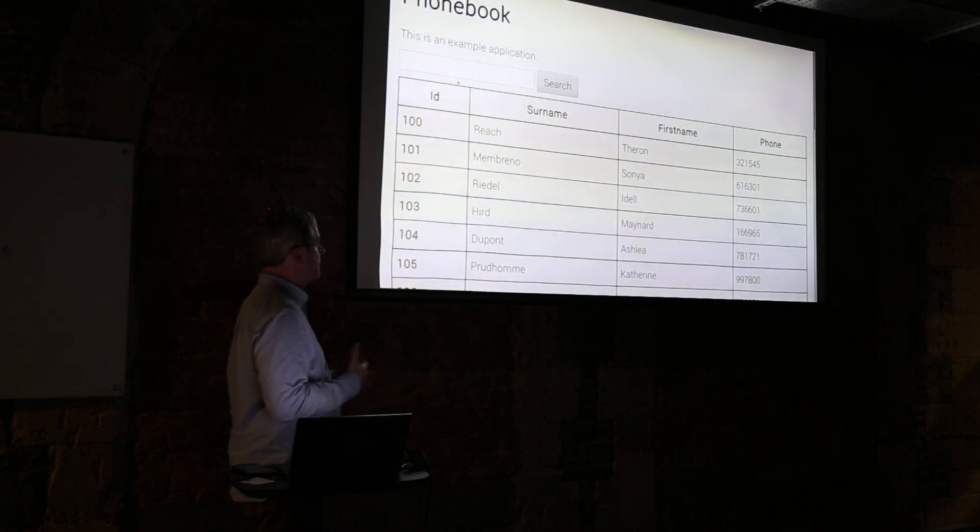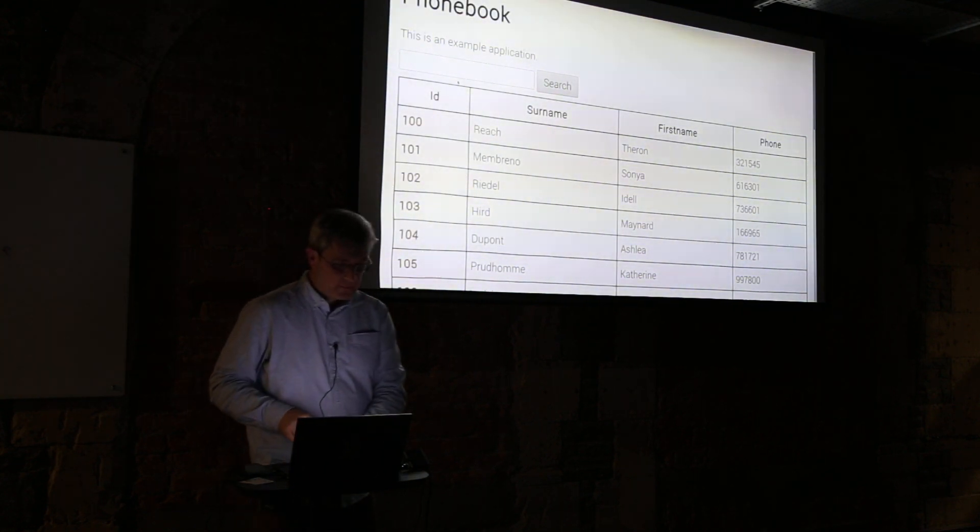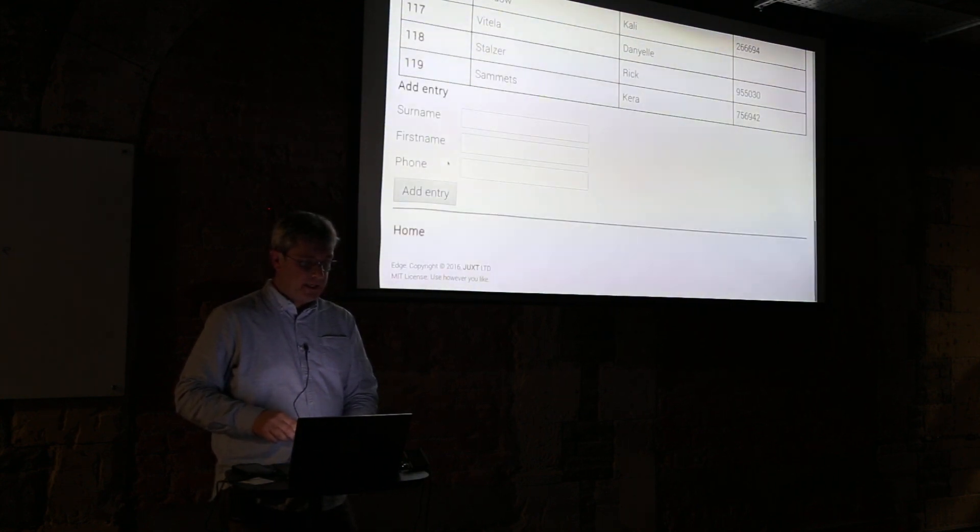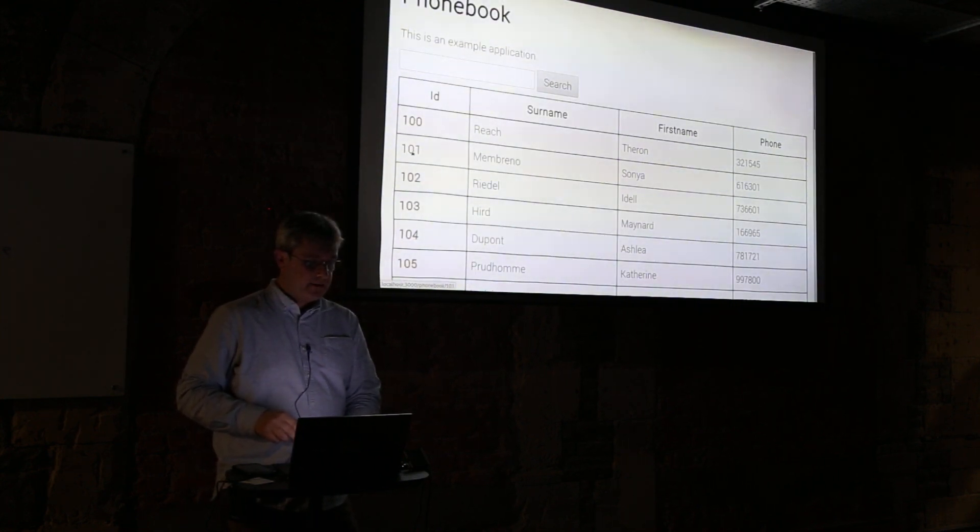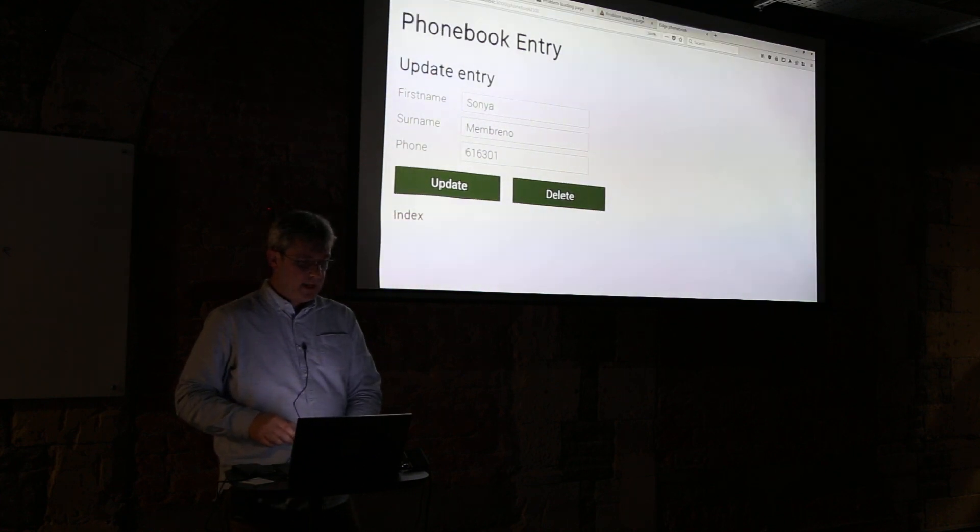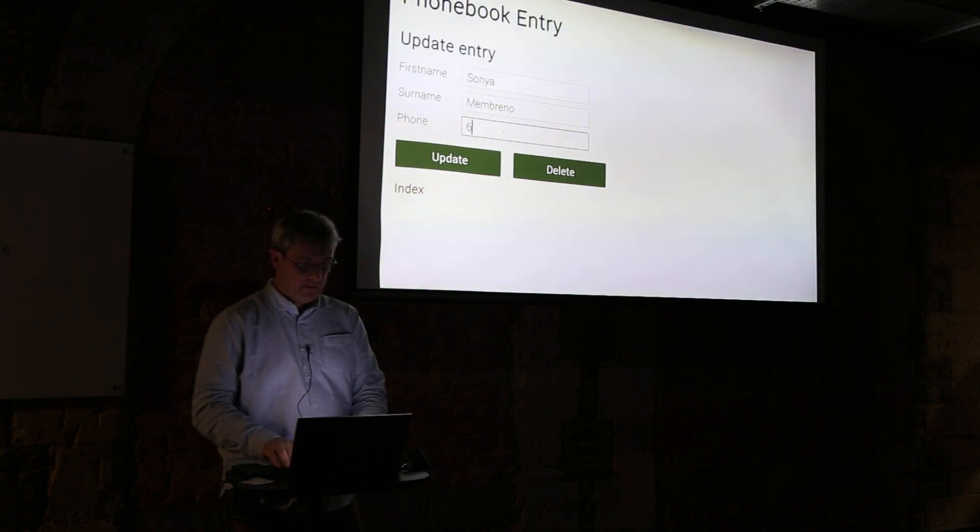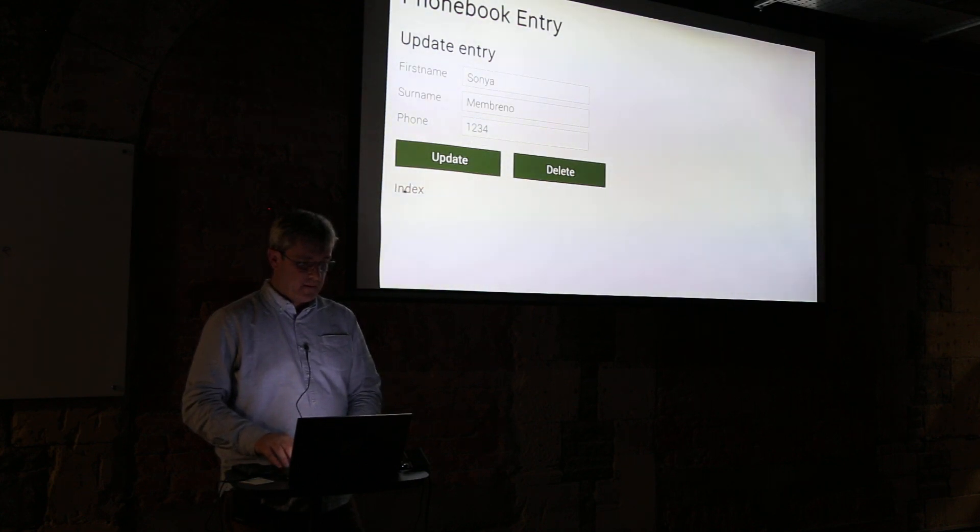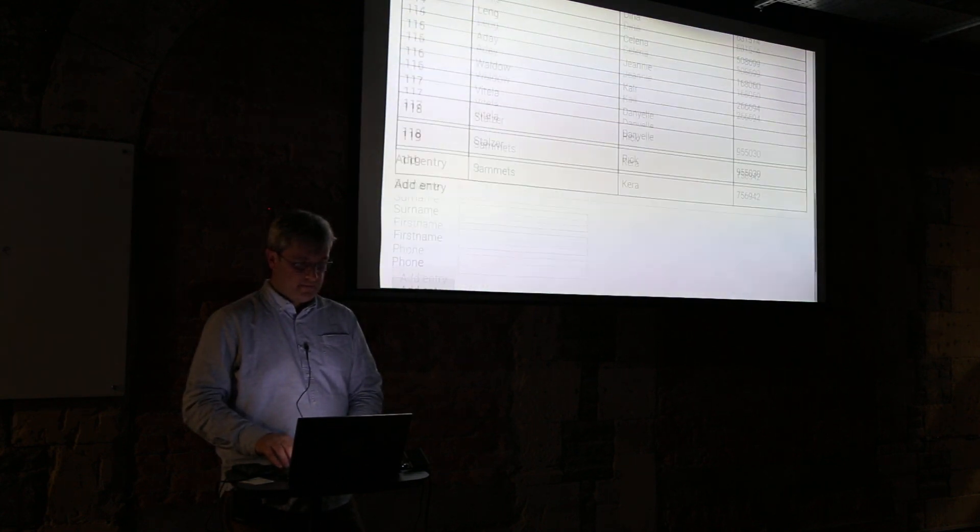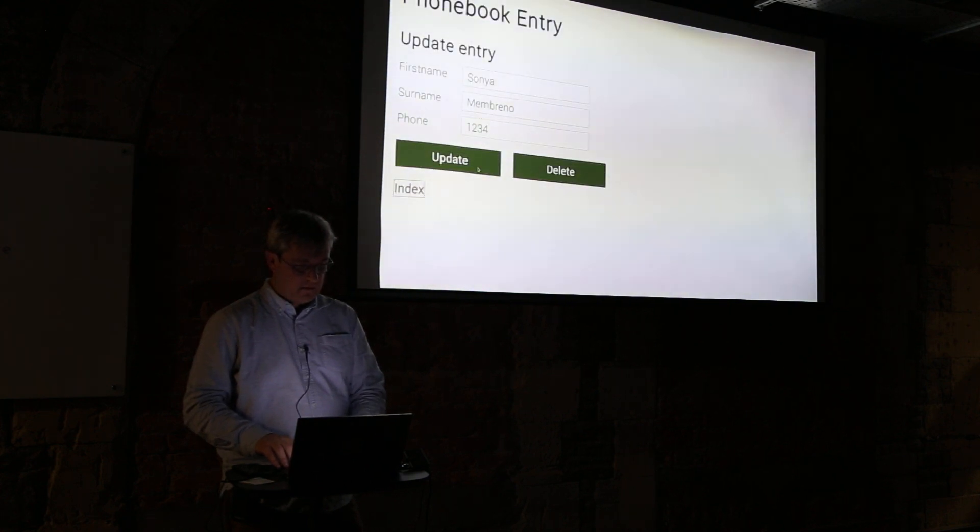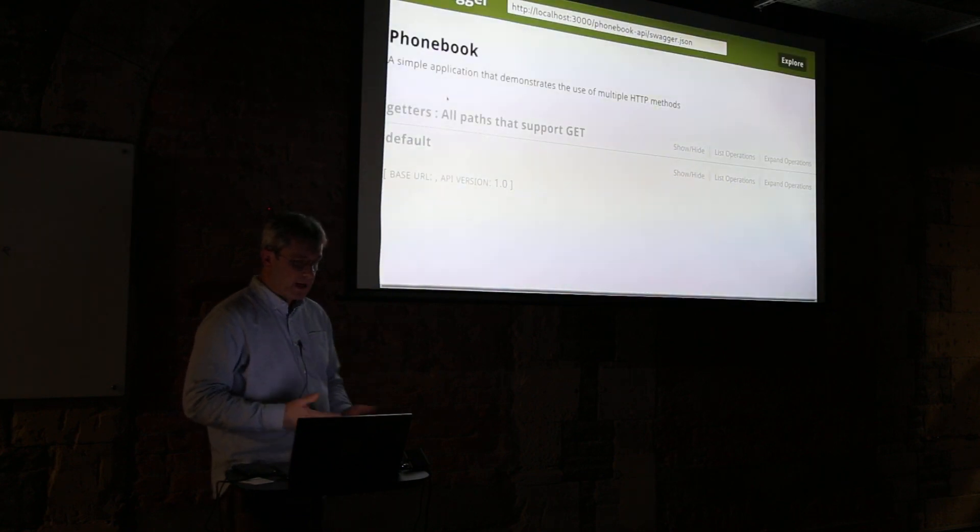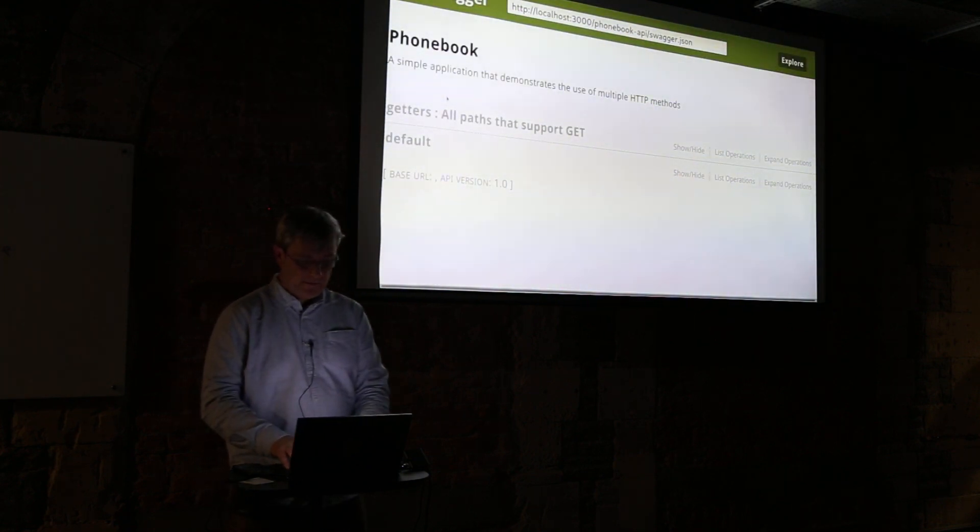We have other things like a built-in phonebook which is really to show a kind of CRUD application. This has got no ClojureScript in it - it's simply just a set of records and we can update and change Sonja's phone number.